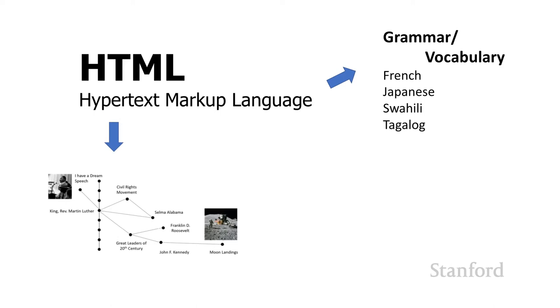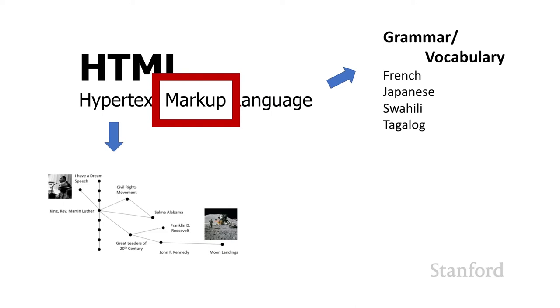But this other part, markup, we haven't talked about that. So let's talk a little bit about markup and what that means. The term markup comes from publishing.